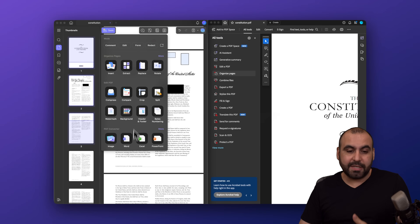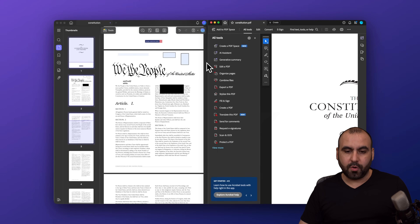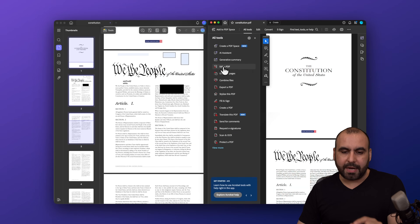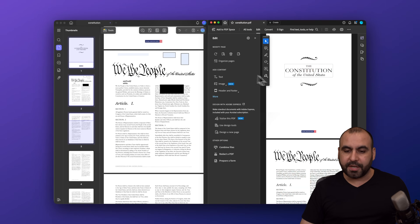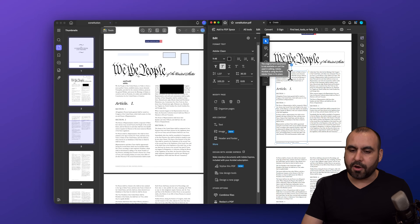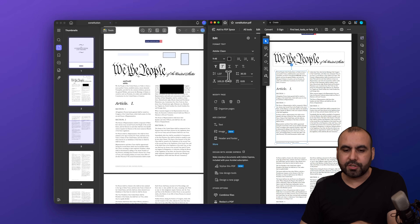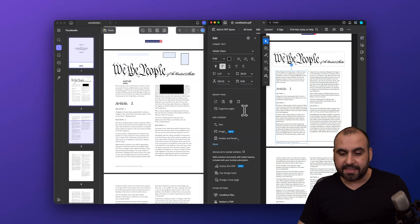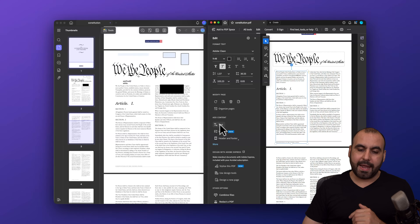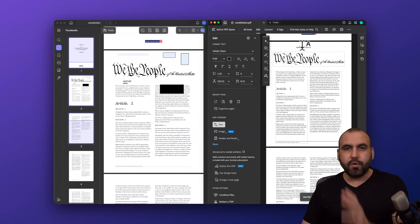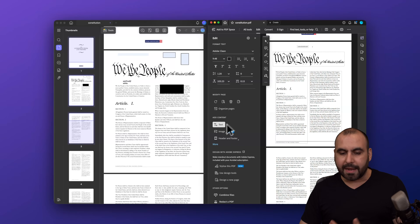Now on the right we have Adobe Acrobat. Under the Edit PDF tab, when I hover over the document it shows sections, and I can click to type and edit. On the left panel I have all the font sizing, padding, and formatting features — same as UPDF in that regard. I can also add new text anywhere on the page.